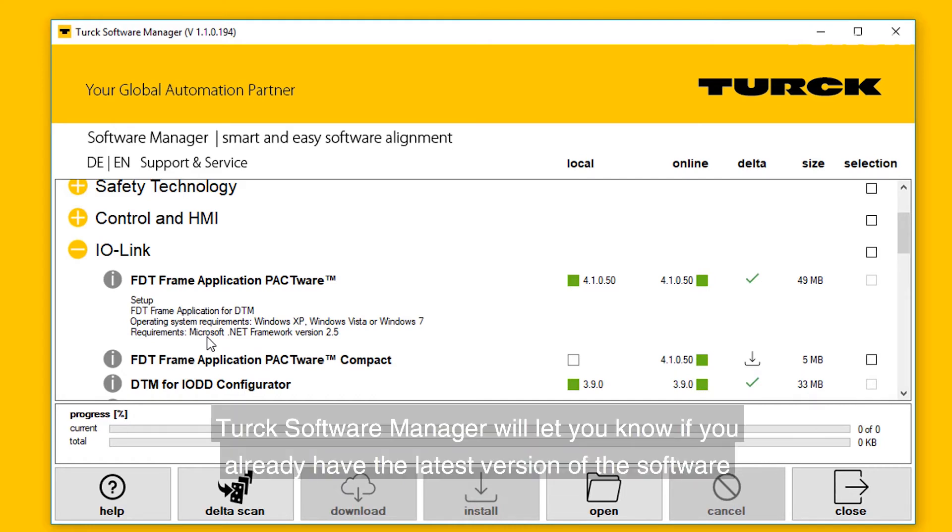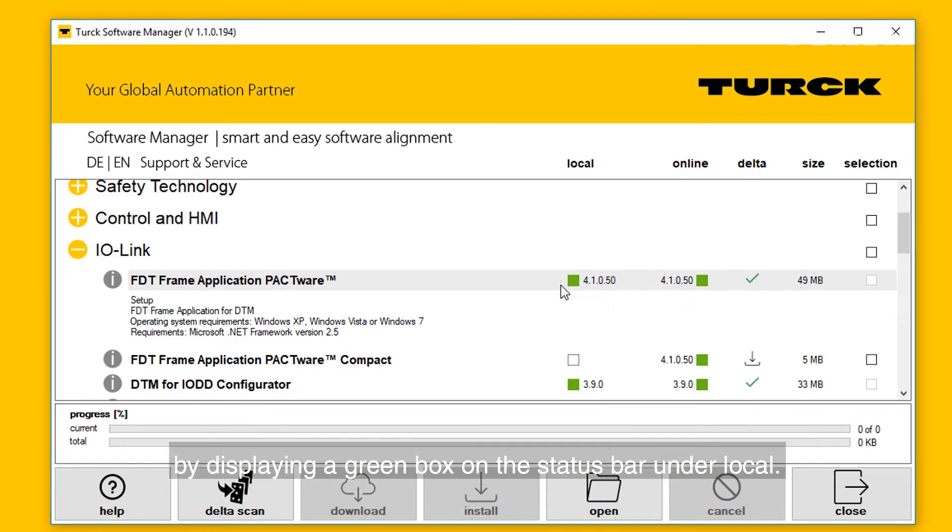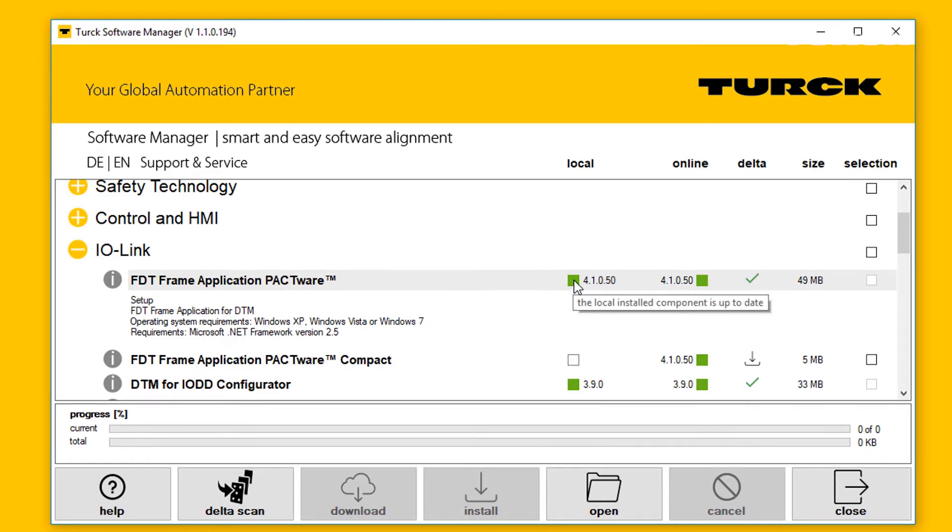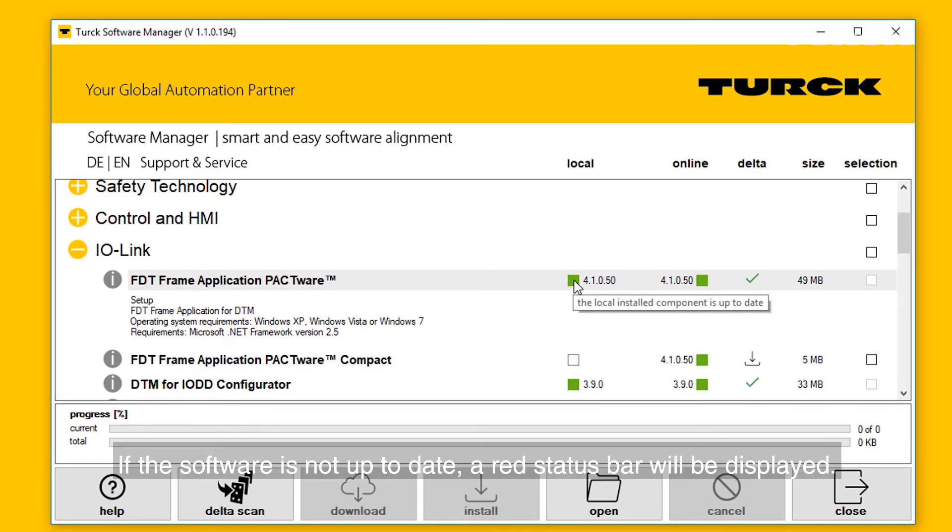Turck Software Manager will let you know if you already have the latest version of the software by displaying a green box on the status bar under Local. If the software is not up to date, a red status bar will be displayed.